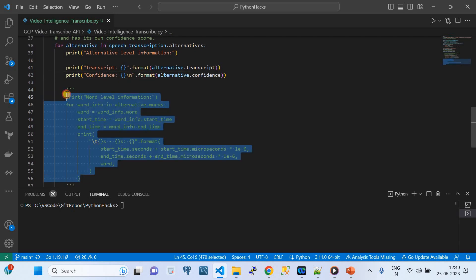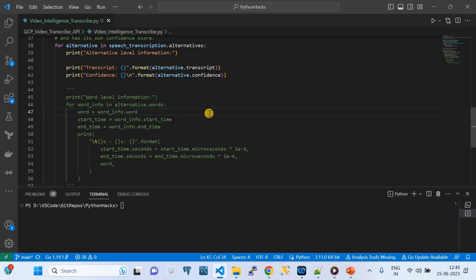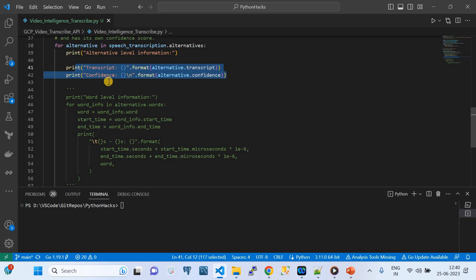There's another piece of code I've commented out that gives deeper-level information — for example, at what time each word was spoken. Our main use case here is to get the transcript and confidence score. Confidence is essentially a probability — how accurate the API believes the transcription is. As it approaches 1.0, confidence is high; closer to 0, confidence is very low.